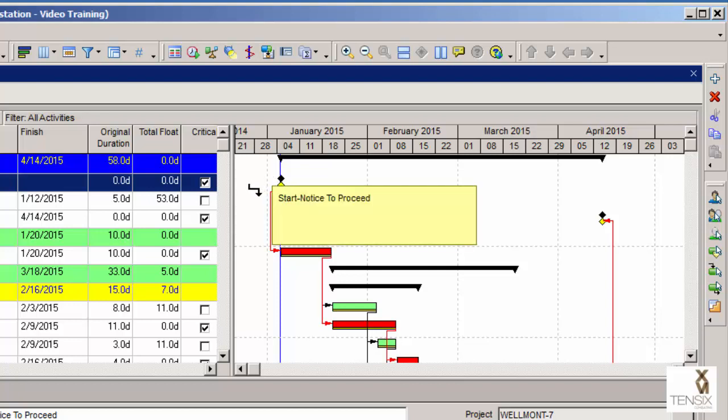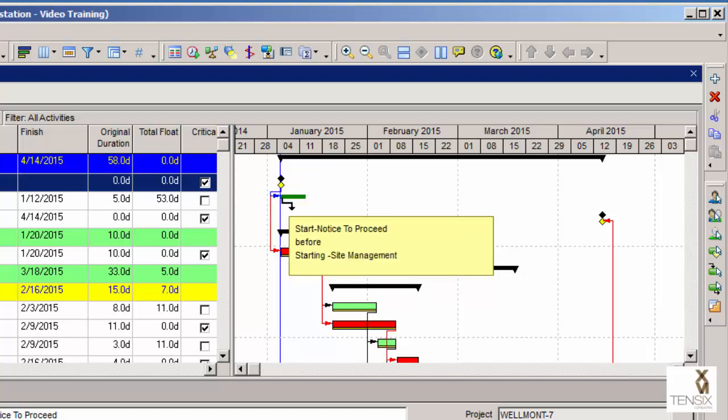You can see there a little message says 'start notice to proceed.' As I bring this across and over and place it on the front of that level of effort activity, we see it now says 'start notice to proceed before starting site management.'